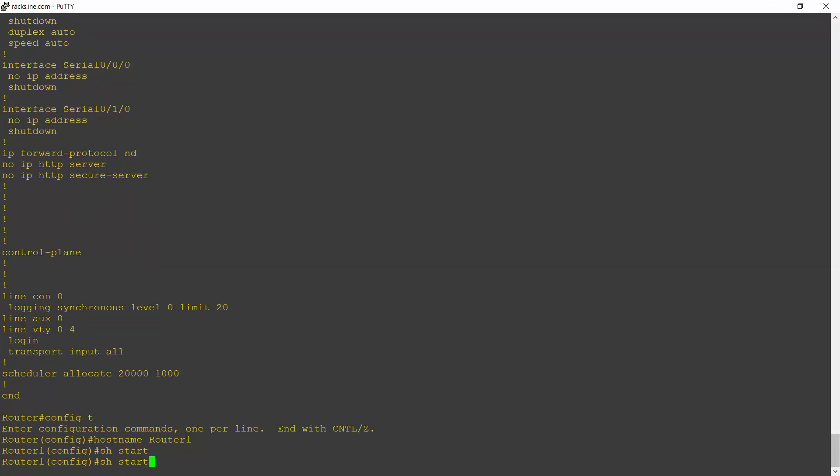I'm at global configuration, so I can't enter a show command. I told you you'd make that mistake a lot, right? I still make that mistake too. So I'll hit control A and make that a do show start.